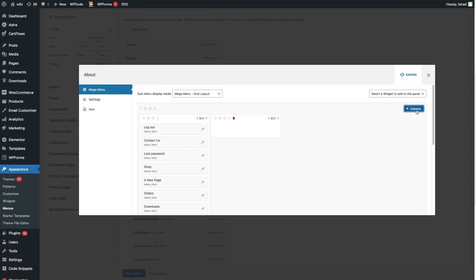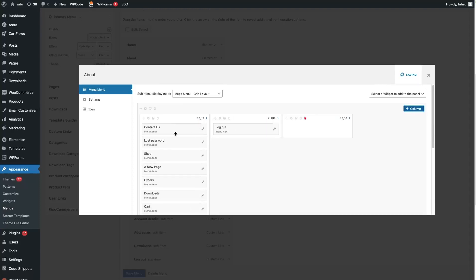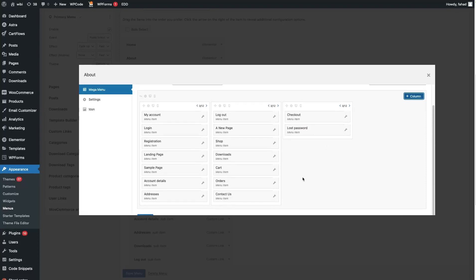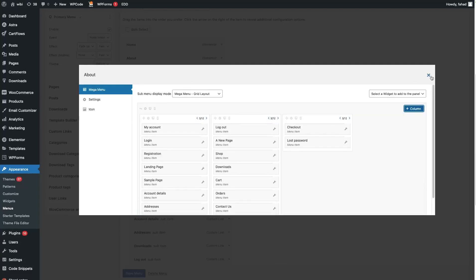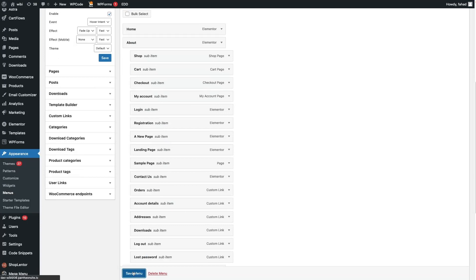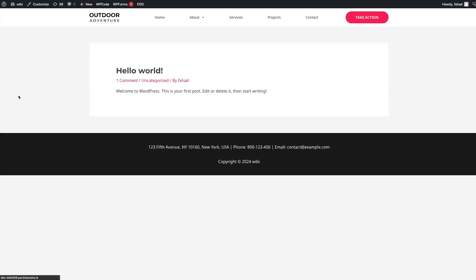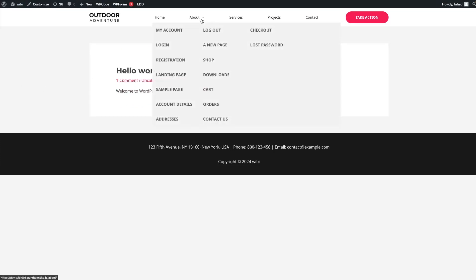The first thing I'd like to do is divide this into three columns, so let's add one more column and one more. Now let's drag these items and put them into the second column. And let's add some options into the third column as well — I'll add about two options. This is looking fine now — we have three different columns. I'll close this, save the menu, go back to the website, refresh, and hover over About. Now you can see three columns of sub-menu items.